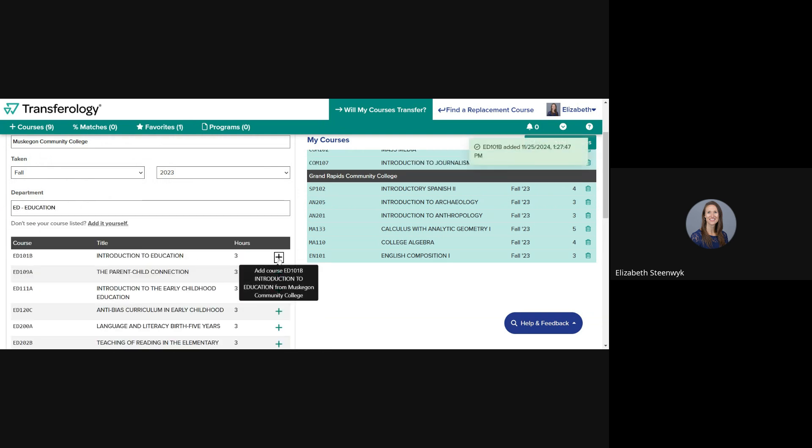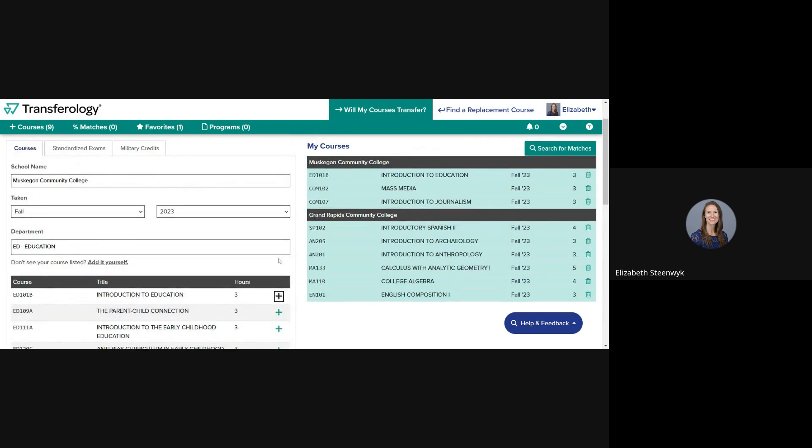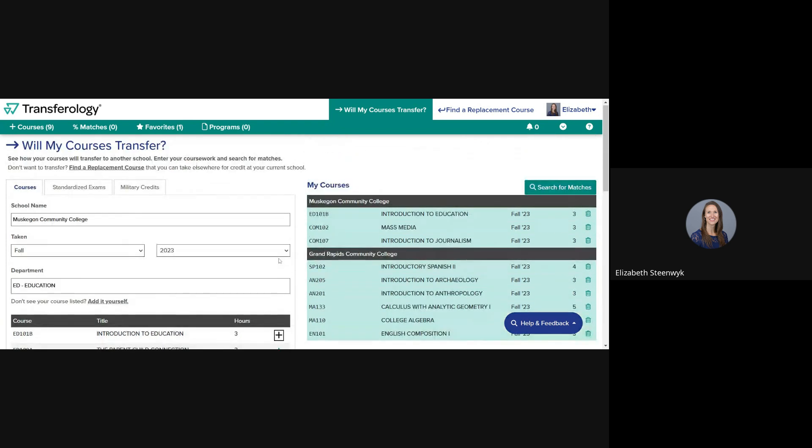You can and should add all courses you have taken, are currently taking, or plan to take in the future. Don't list any standardized exams or military credits in Transferology as you won't get any results. That information is not stored in Transferology. You can contact the Registrar's Office directly for more information.